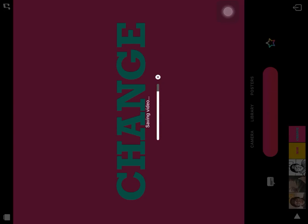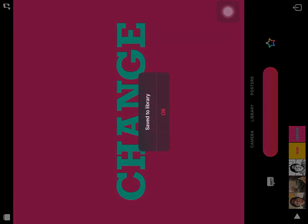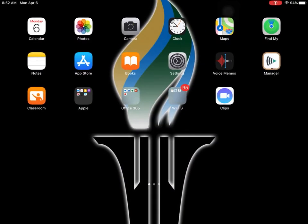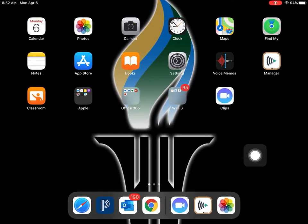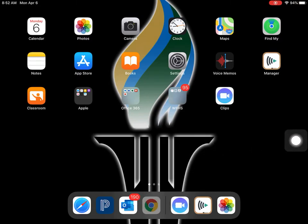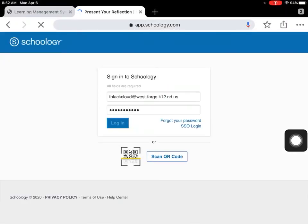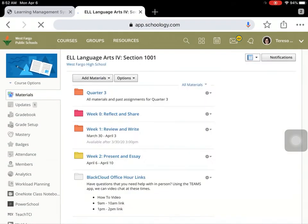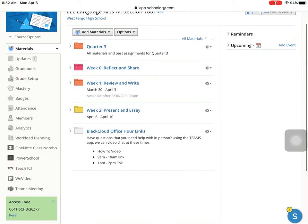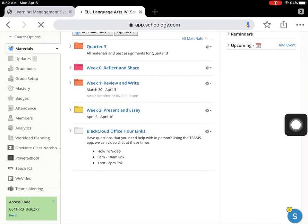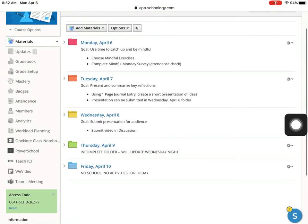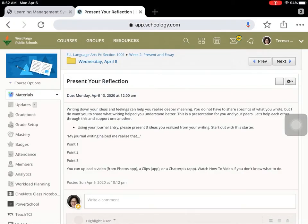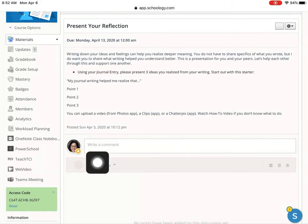Once that's done saving, go to Schoology — but don't use the Schoology app. Instead, use it in your internet browser, either Safari or Google Chrome. Everything works a lot better on the browser. Log in, click on your week, and click on where you want to submit the assignment. We're going to put it in a discussion board.